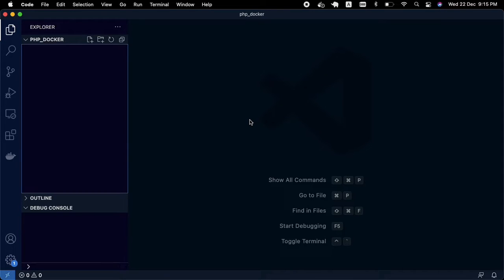In this tutorial, we will create a simple Docker environment for our PHP application. We'll just display Hello World in our browser and create a very simple Docker environment for our PHP application. Let's proceed.